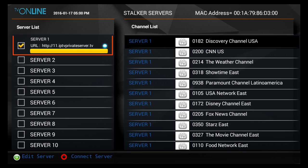Sometimes it happens that your MAC address isn't taken correctly in the beginning. So what you do is change the last two numbers, save it, go back and change it back to your original MAC address, save it, give it a minute or so, and try it again.